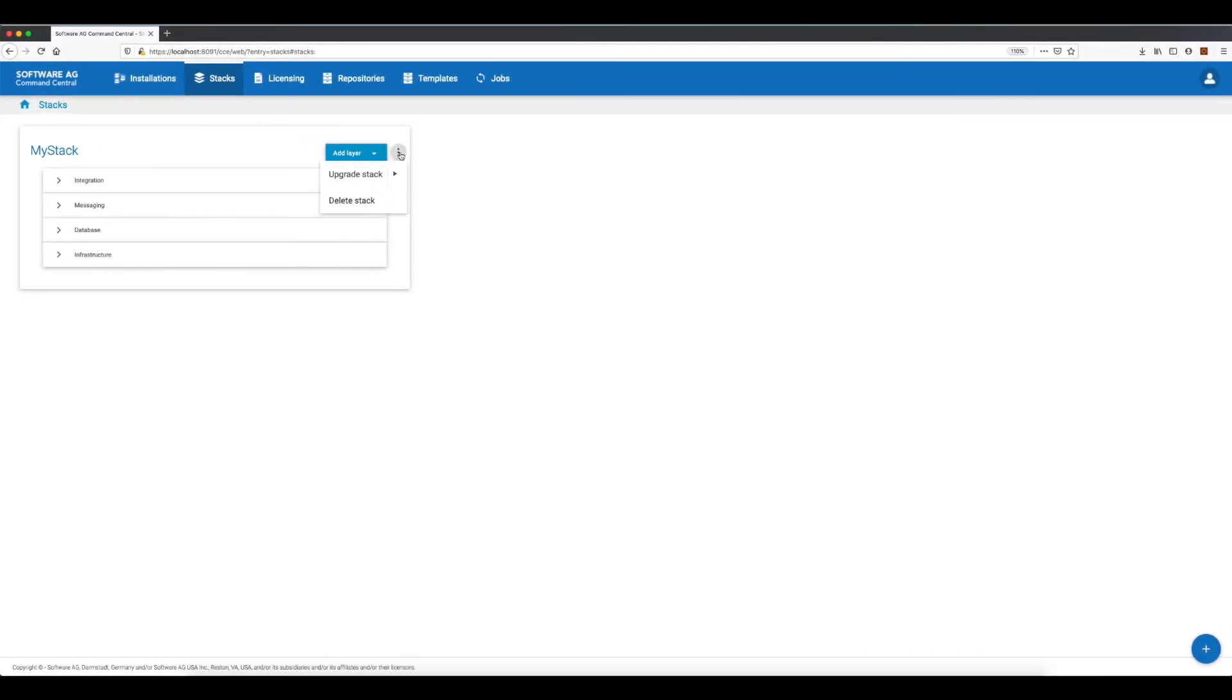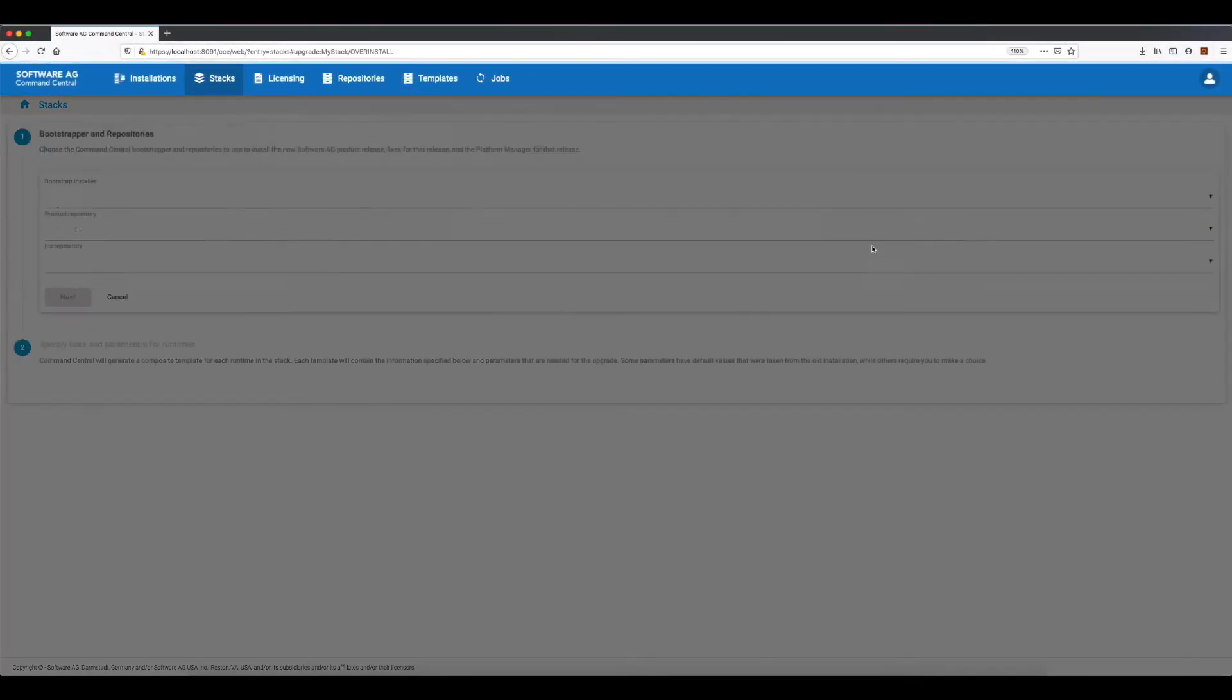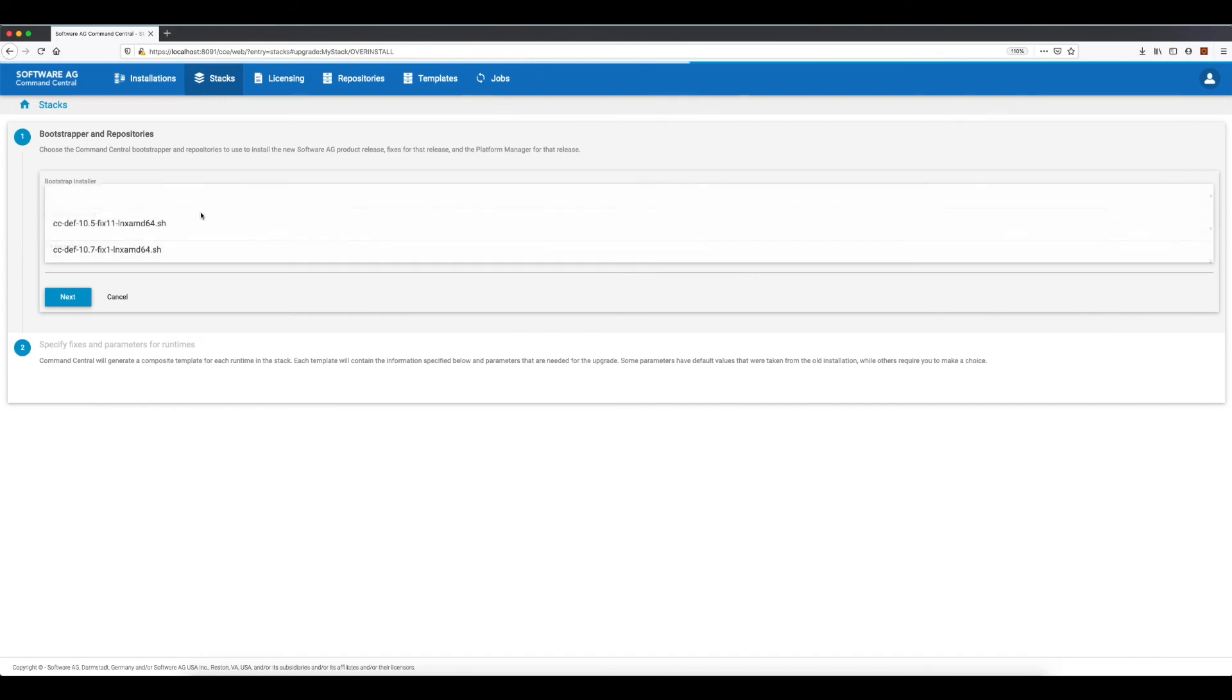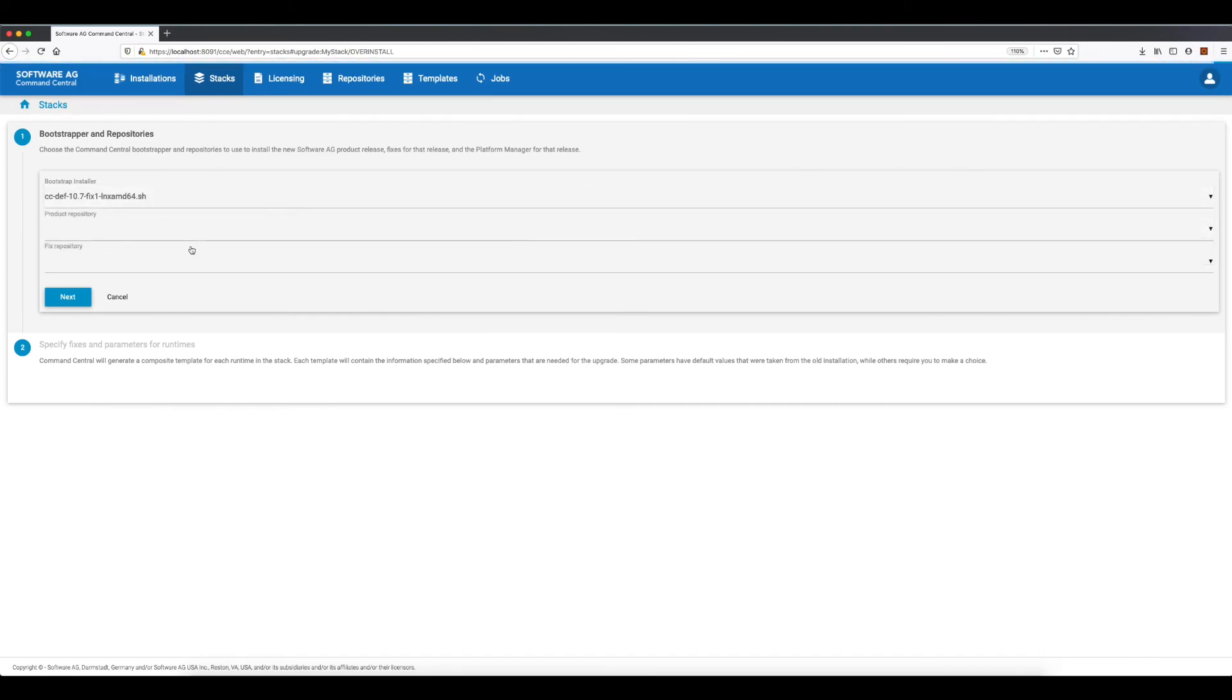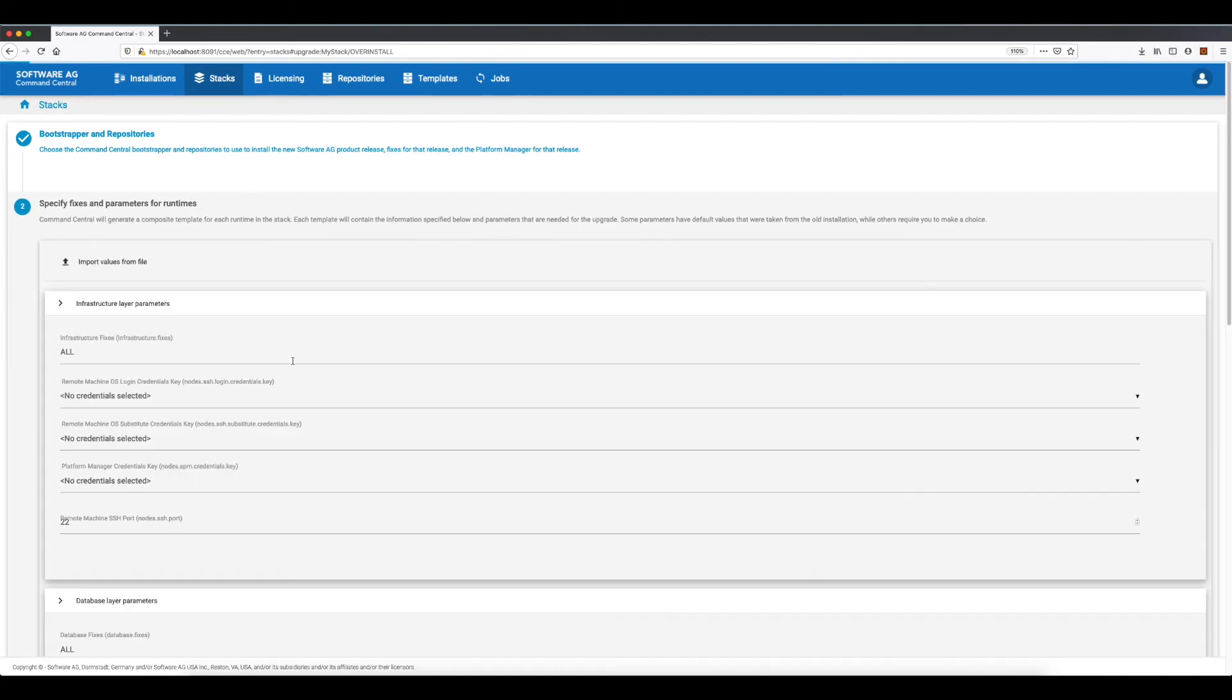For performing an upgrade of type over-install, I have to follow the same steps, but as the installation directory is the same, the upgrade wizard will not ask me to provide an installation directory.